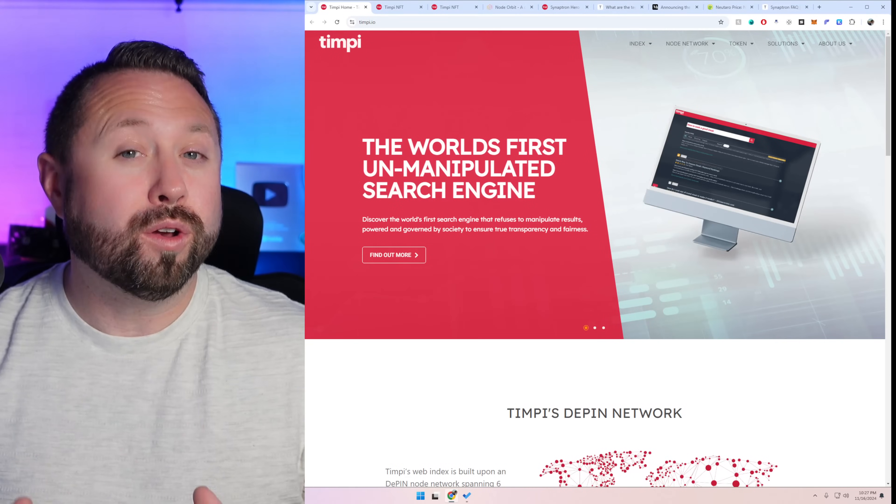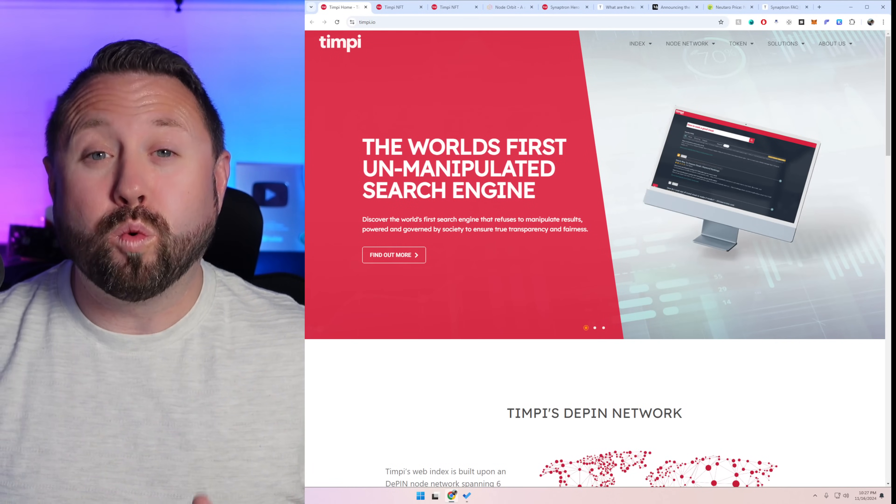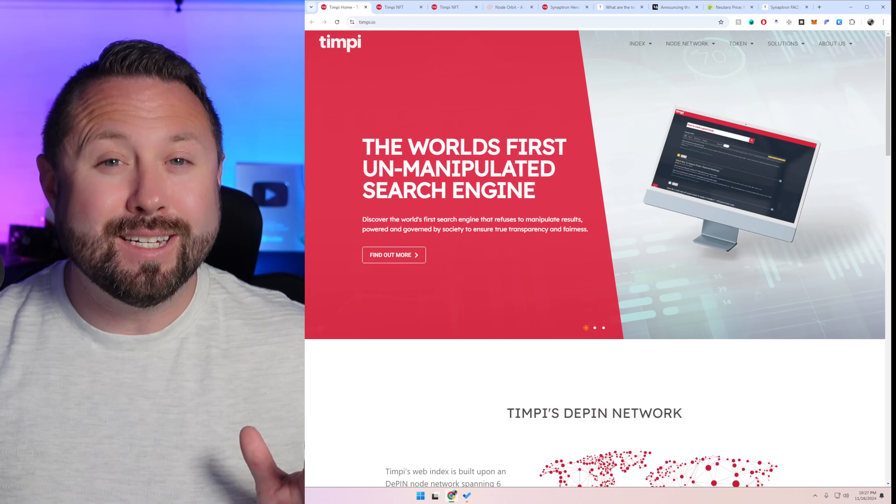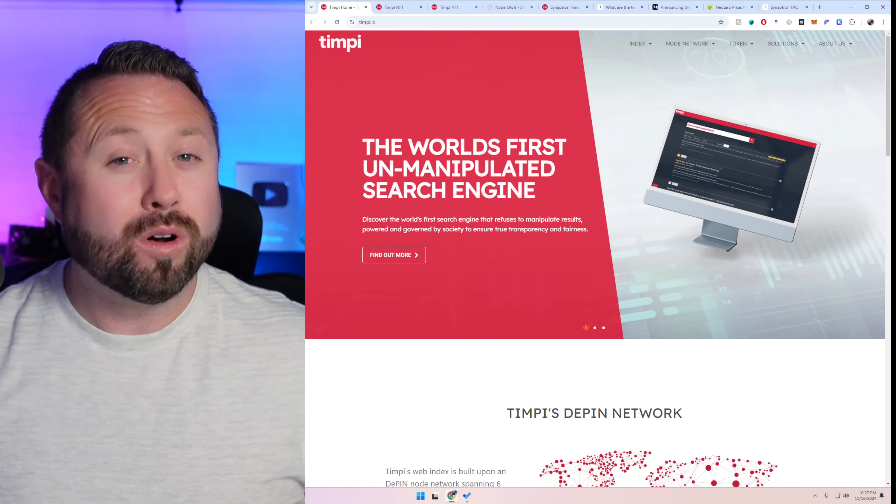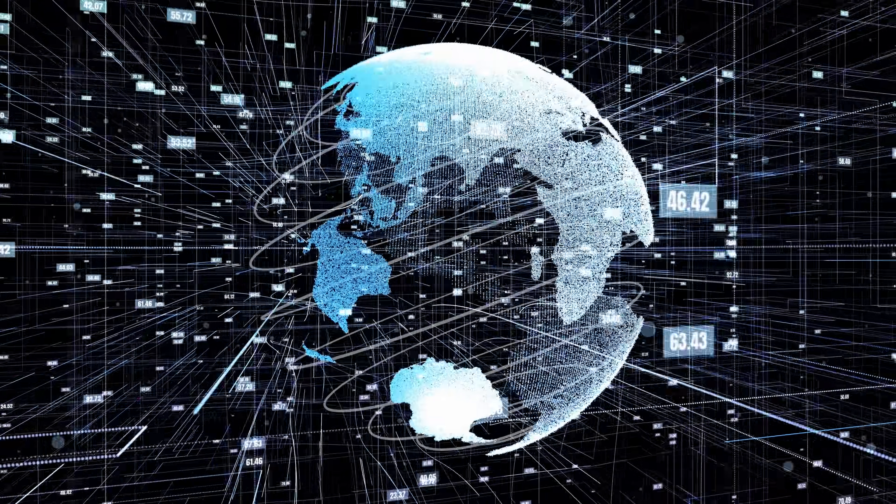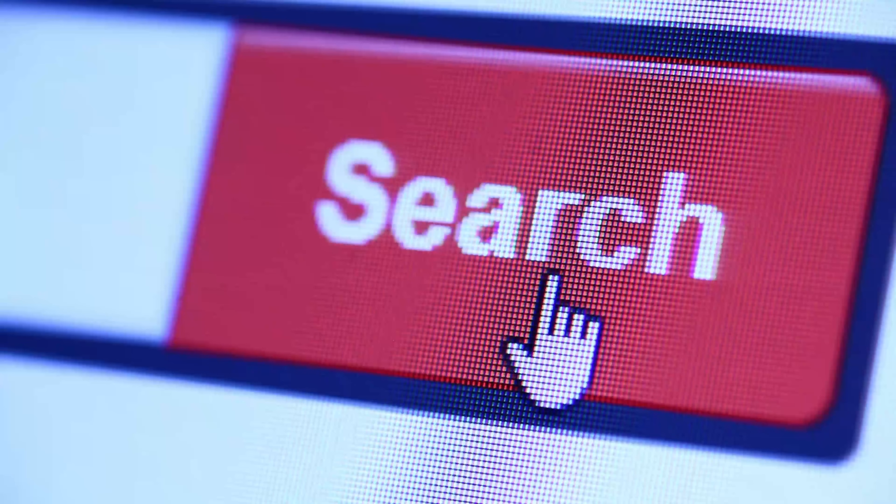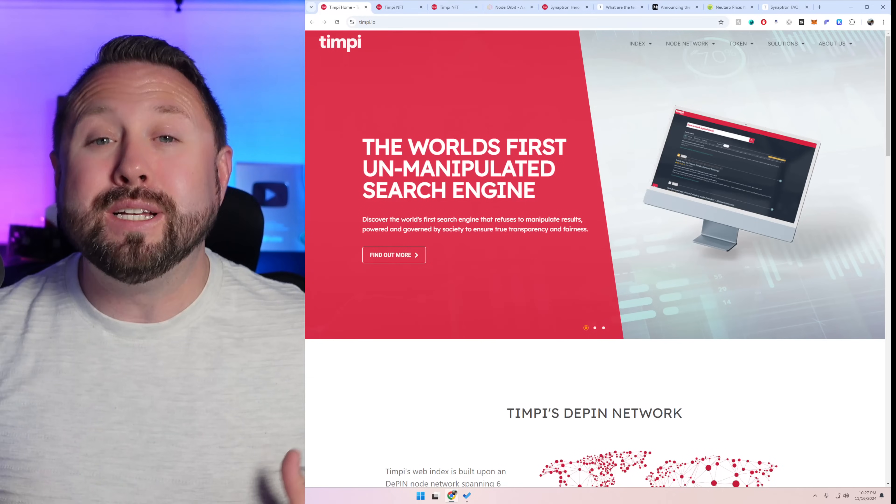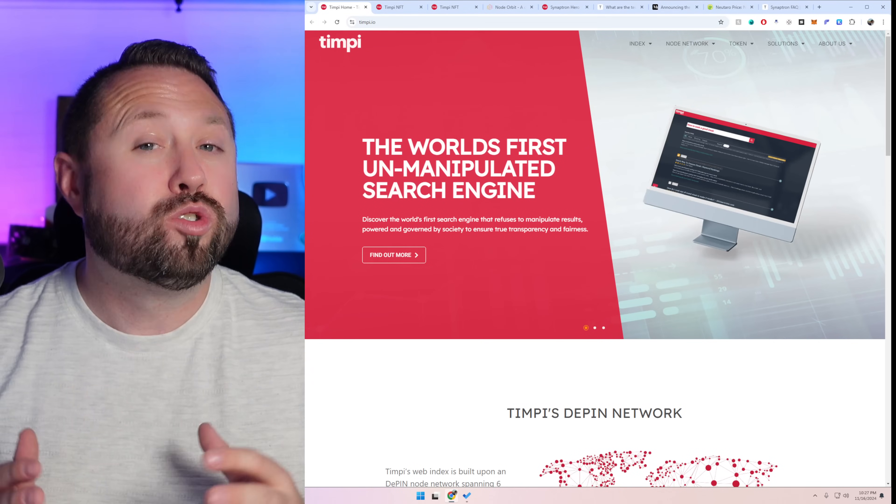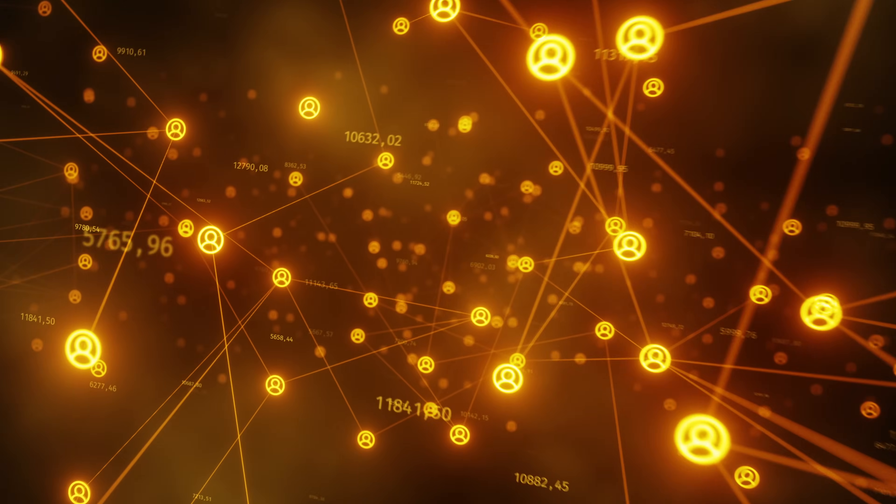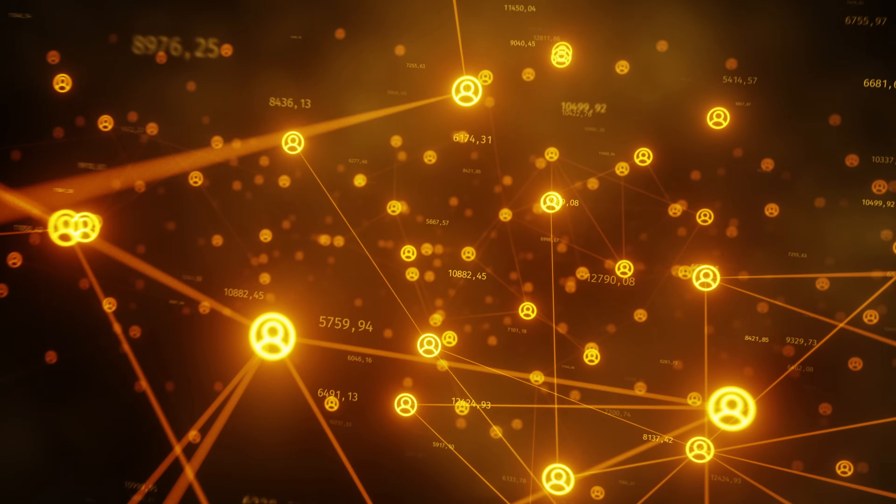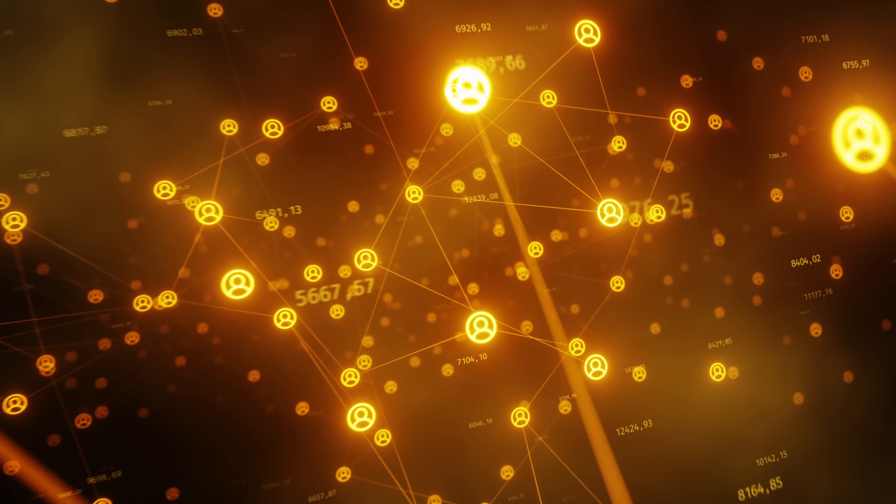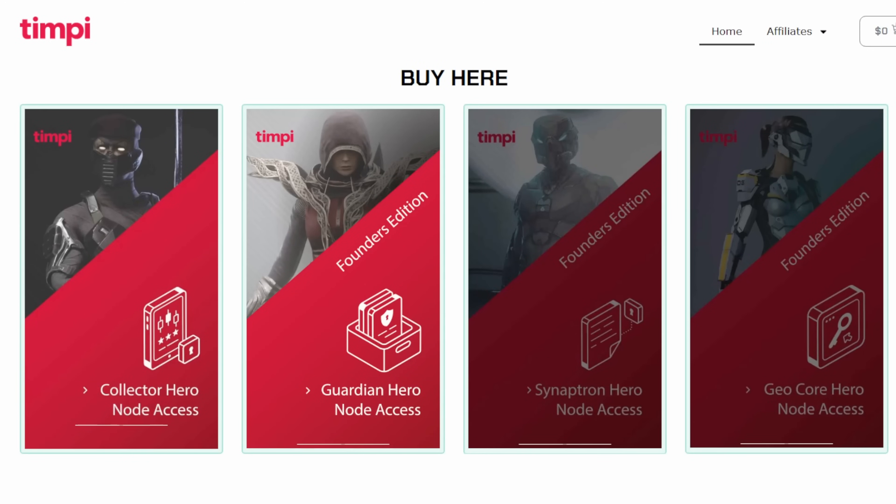So what in the world is Tempe. Tempe is one of the world's largest decentralized data set and index for the internet. Some of the biggest competitors out there are Google and Bing and what Tempe brings to the table is total decentralization. And what is this decentralized web index and data set run on? Community nodes.